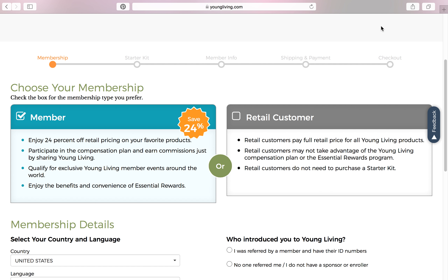You'll notice that the first thing it asks you to do is choose your membership. There are two options. You'll see that Member is already checked — it automatically populates as Member to be checked. This is the one that makes the most sense and is going to benefit this person the most. But I will explain retail customer to you first.